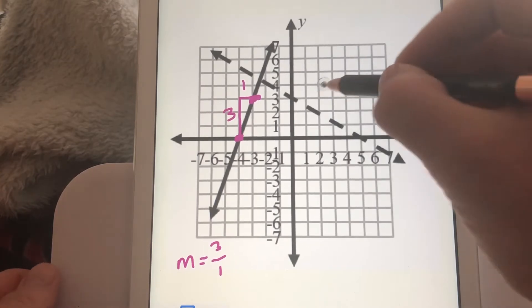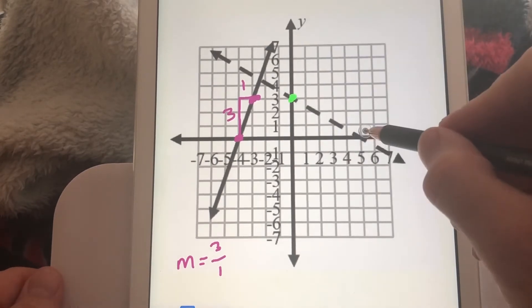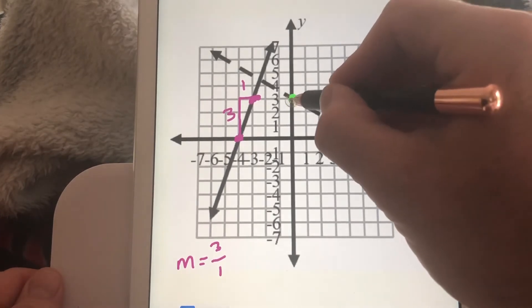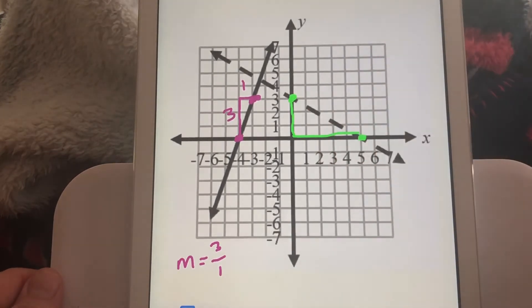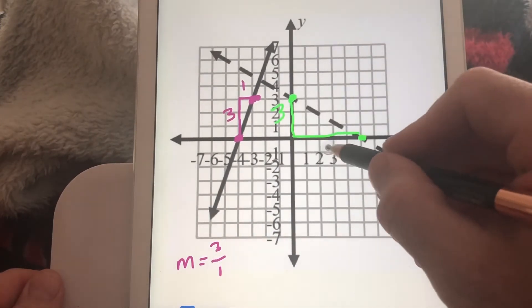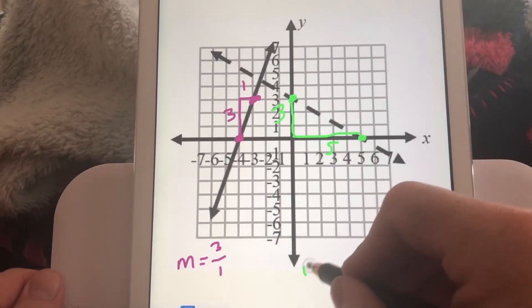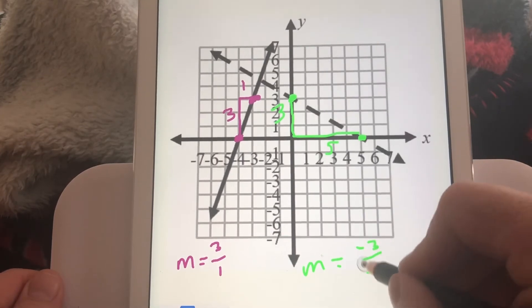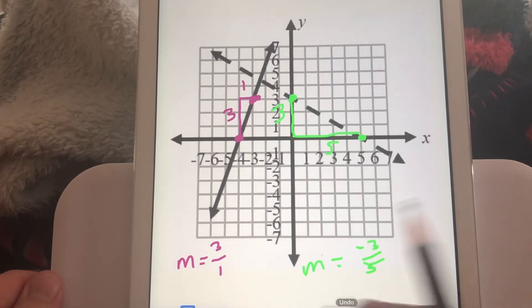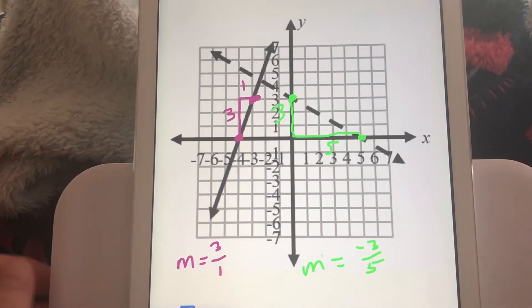Now the dashed line. The y-intercept is here and the x-intercept falls right on the grid. Drawing the rise-over-run triangle, the vertical change is 3 and the horizontal change is 5. Since it's falling from left to right, the slope is negative 3 fifths.